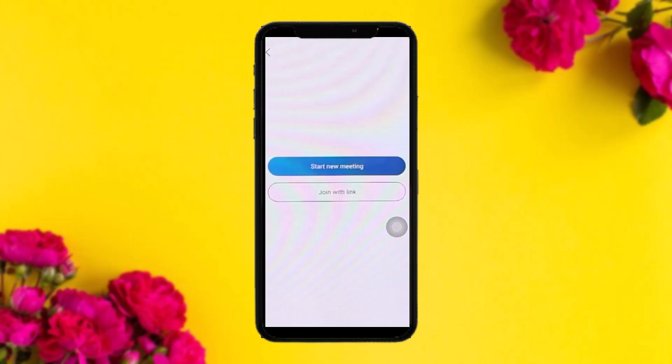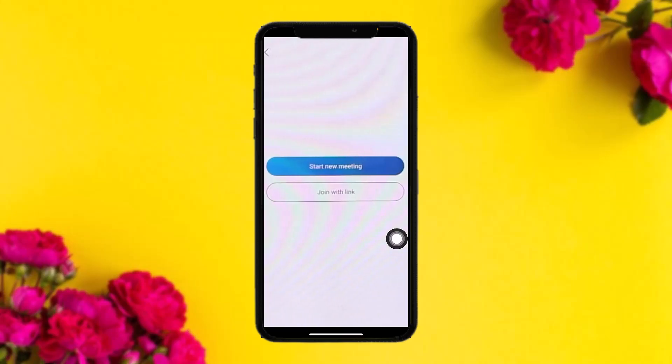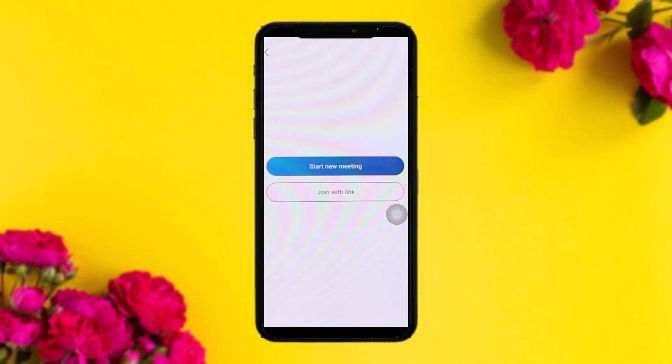If you want to join a meeting, tap on 'Join with link' and simply paste the join link. Alternatively, go to the app where you received the link and tap on it — it will redirect you to Skype and join you to that specific meeting.